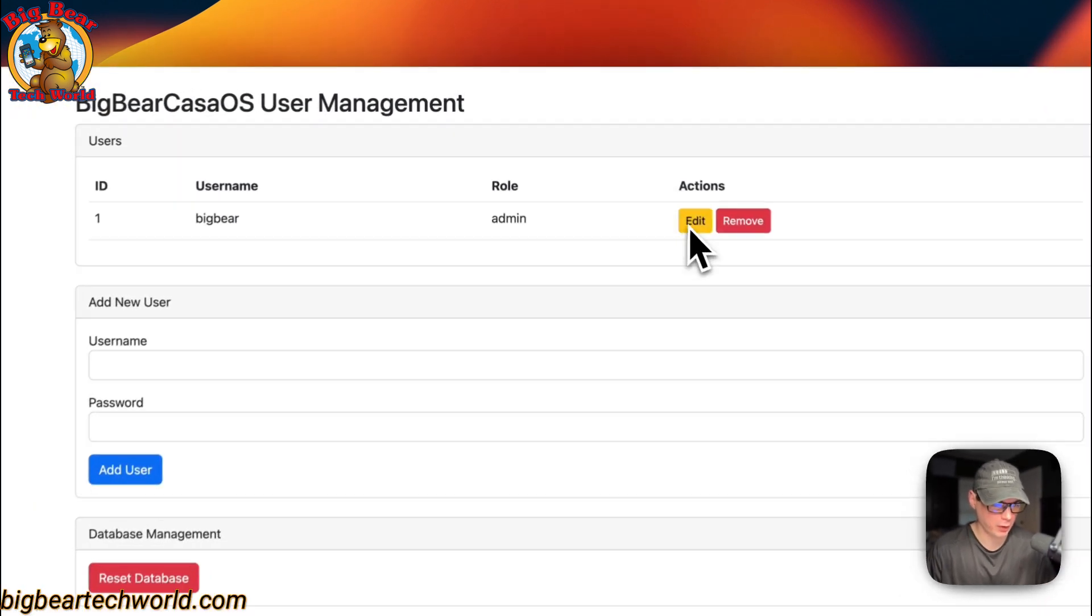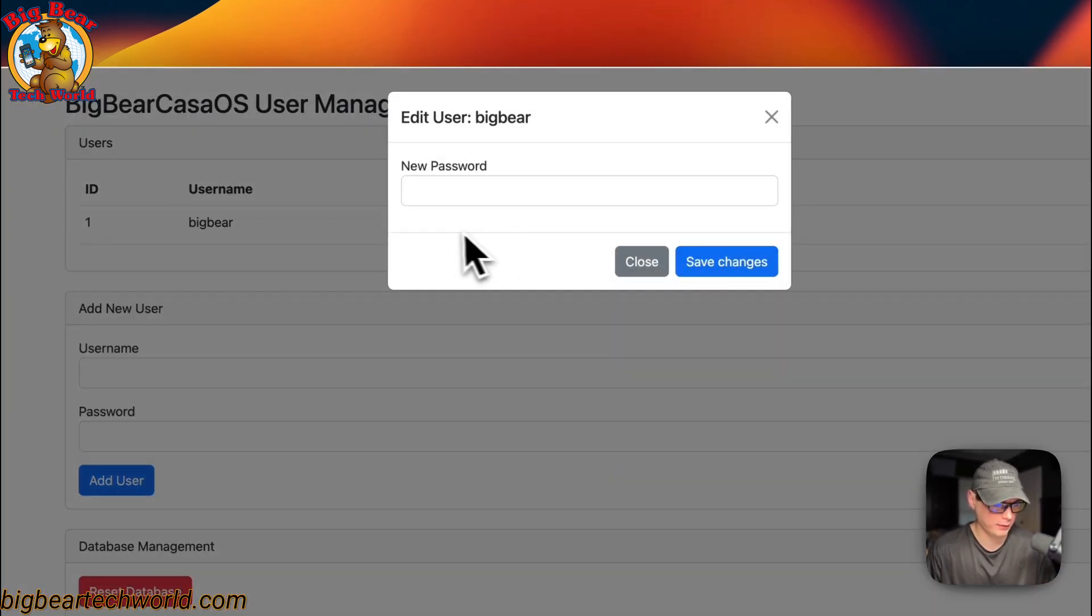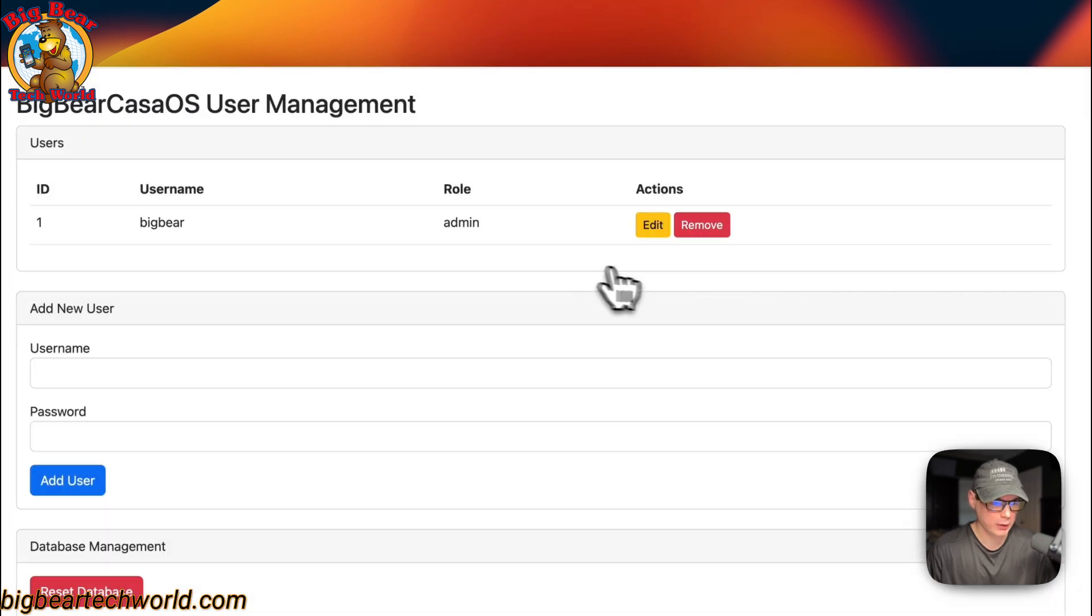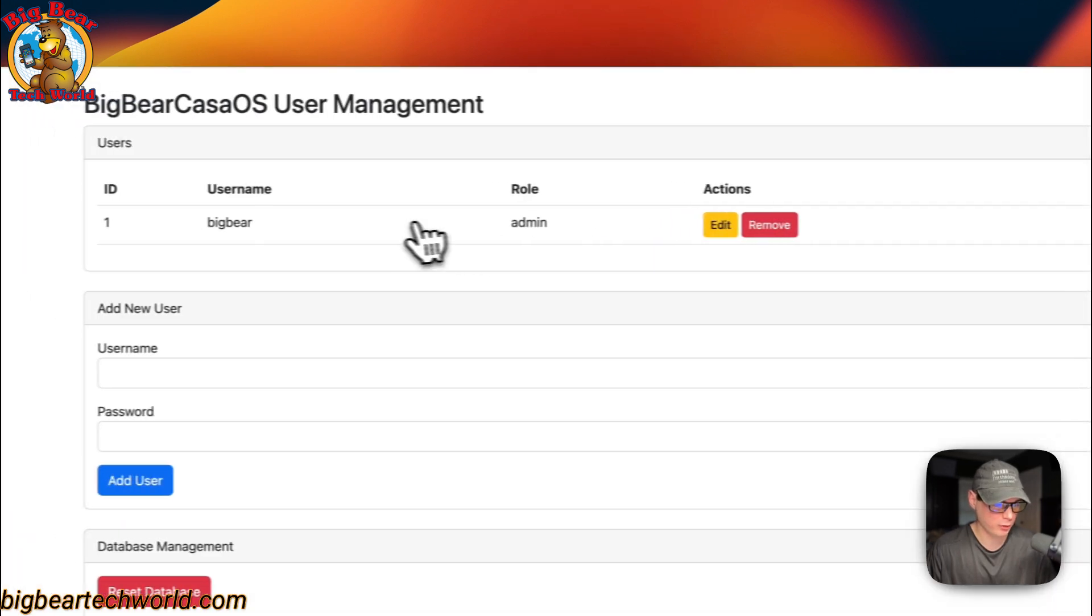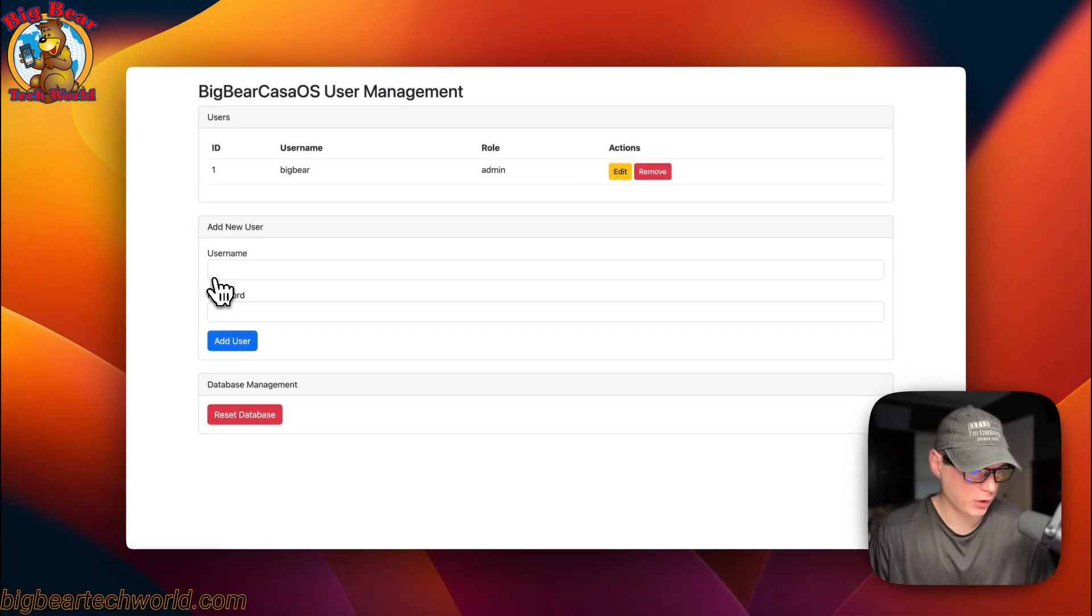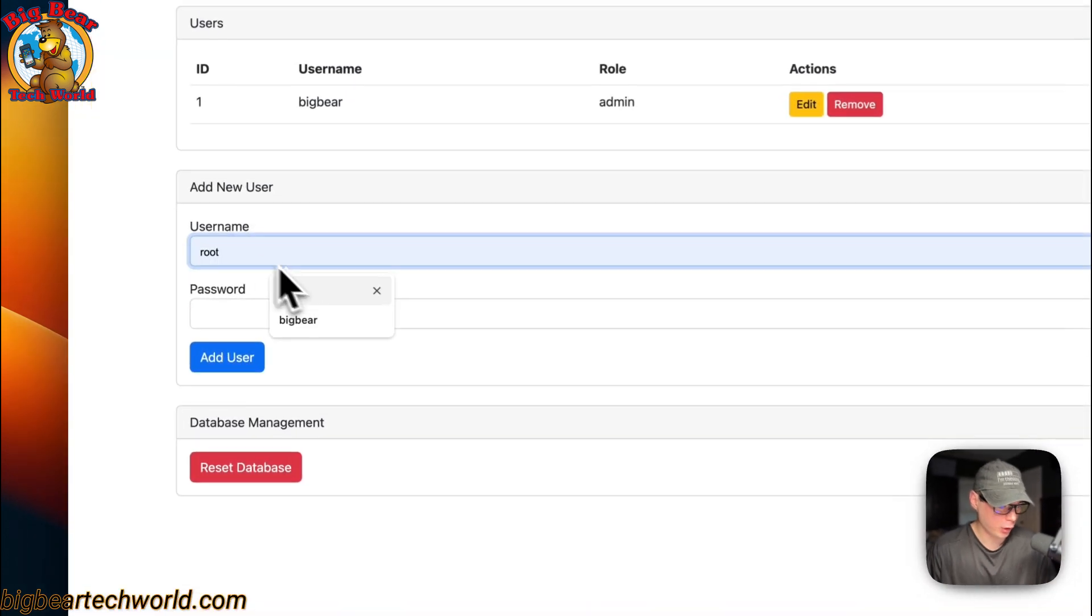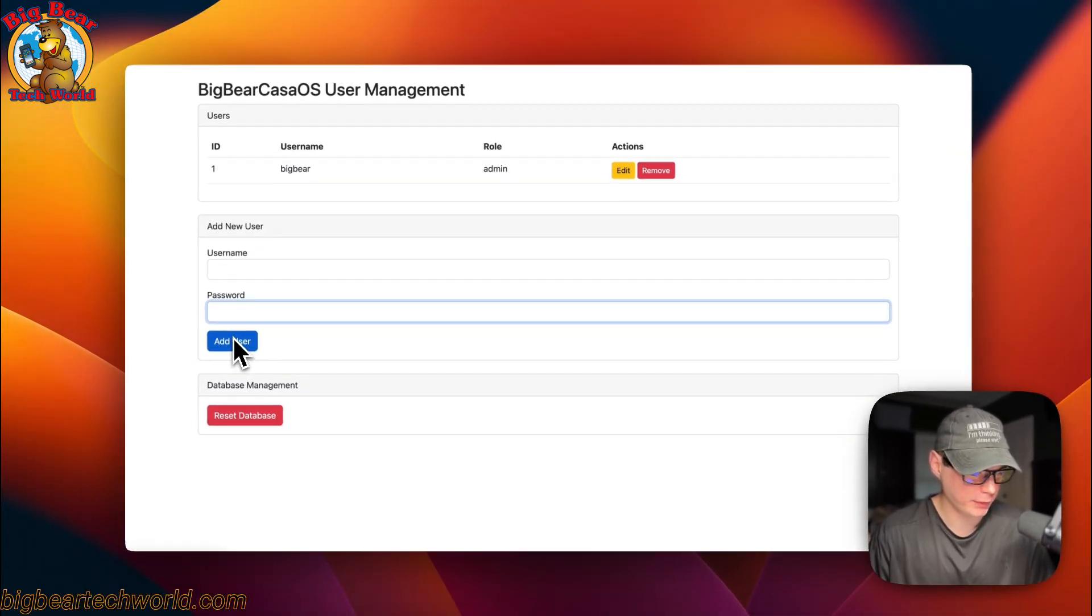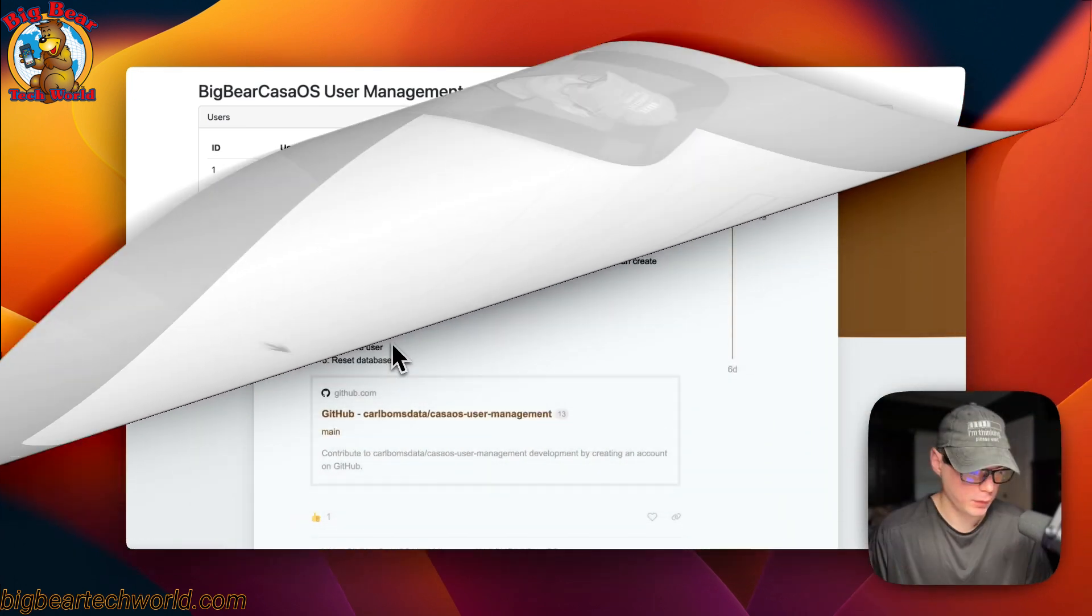You can also go up here to edit the current users too, and add a new password. You can remove this user completely. You can add a new user with a username and password right here, and then you click add a user right here. This is what I'll be installing today on CasaOS.